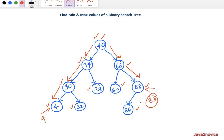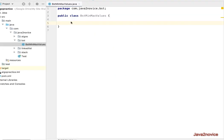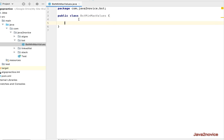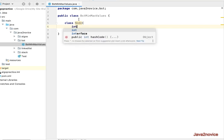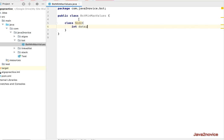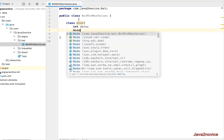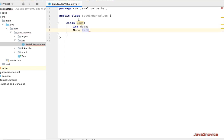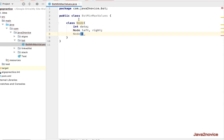Now let's write the code. I have already created a class called BSTMinMaxValues. Let's create an inner class called Node with an int field called data to keep track of the node's data value. We'll also define two Node references: left and right. Then we'll add a simple constructor that takes an integer parameter called temp and assigns it to the data field.